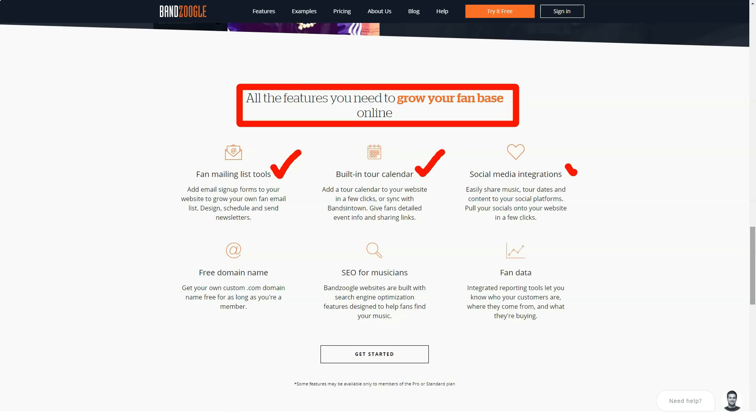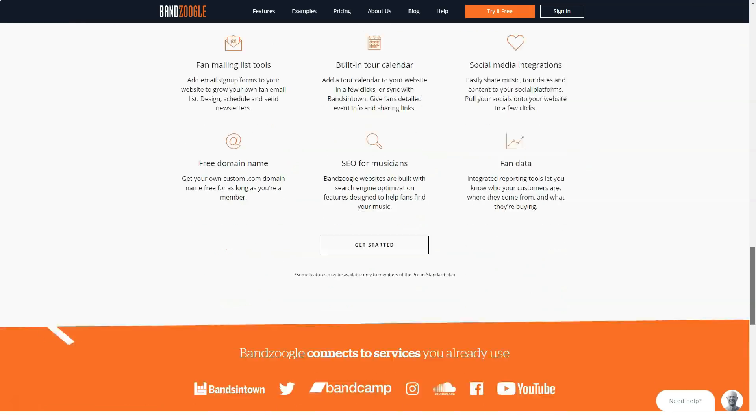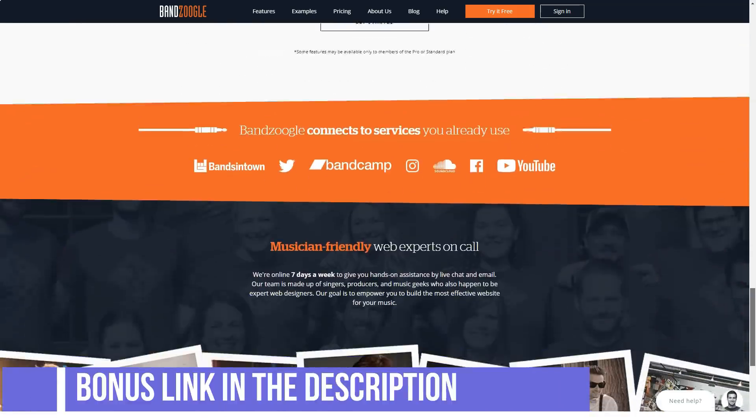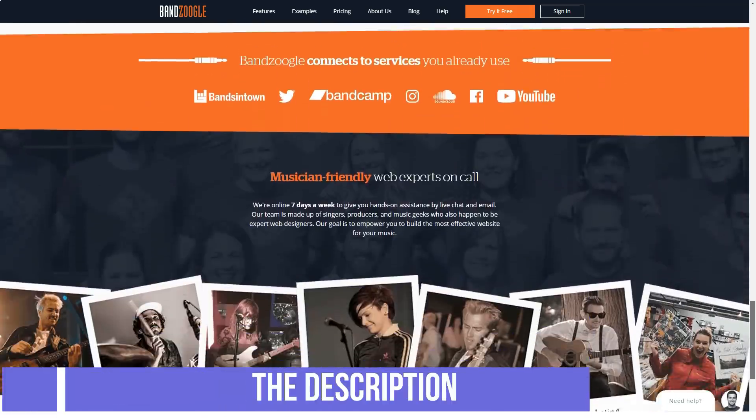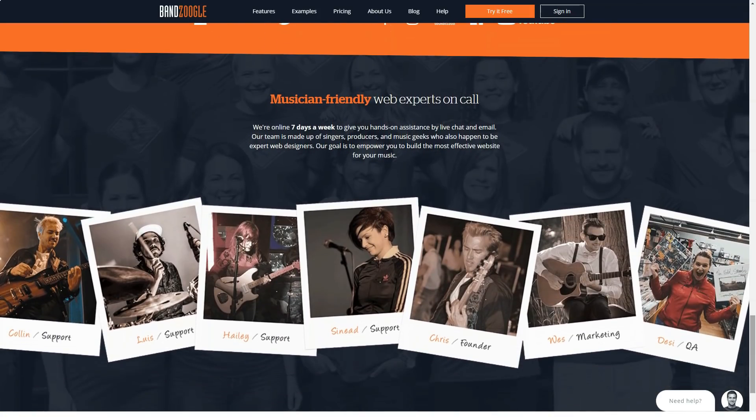For the cheapest annual plan at $8.29 a month, or $9.95 if paid monthly, you get access to the basics. These include the BandZoogle website builder, support for up to 10 site pages and 10 tracks, and the ability to upload up to 100 photos. You'll also be able to sell music downloads or subscriptions, all whilst taking advantage of zero transaction fees.